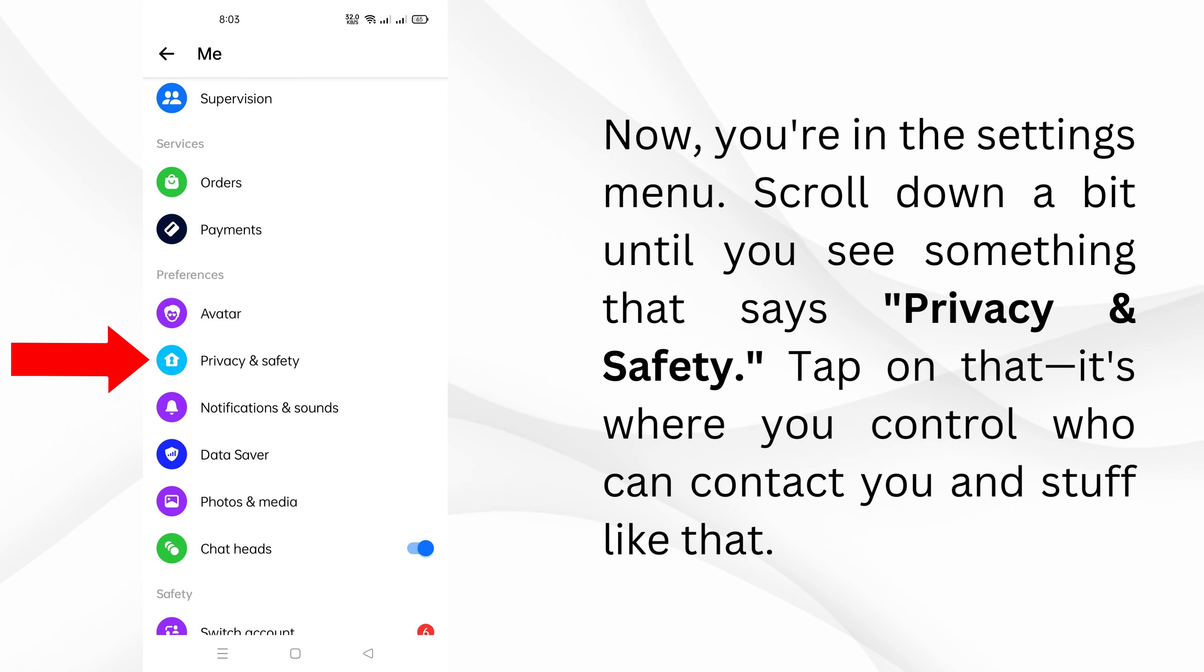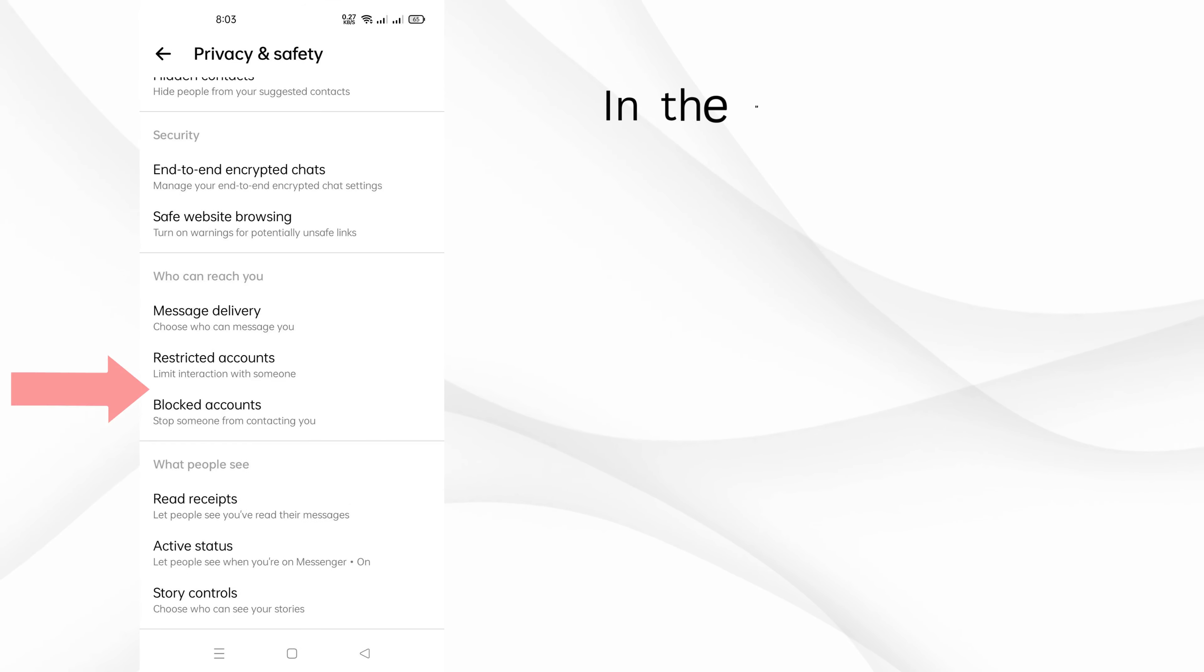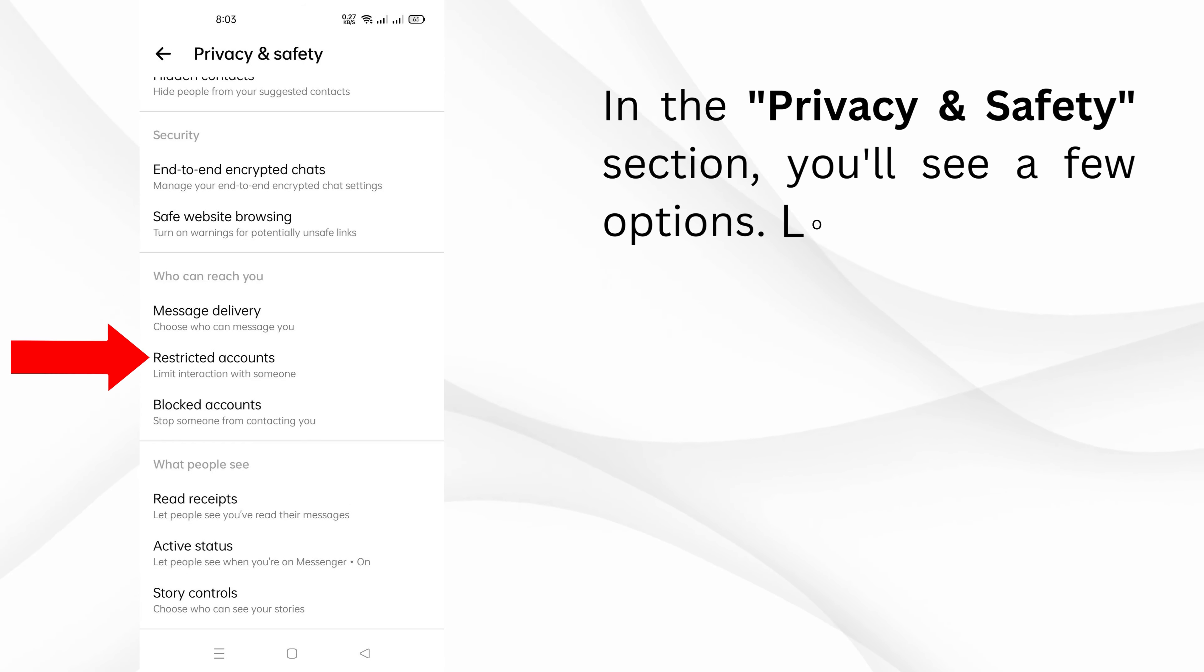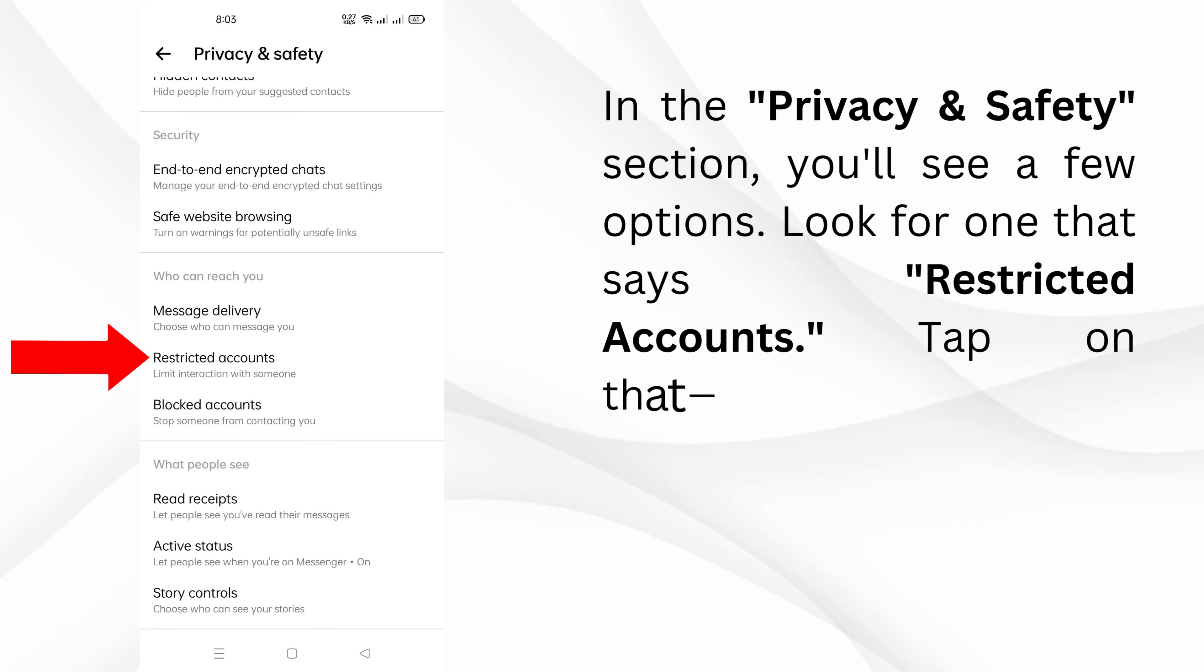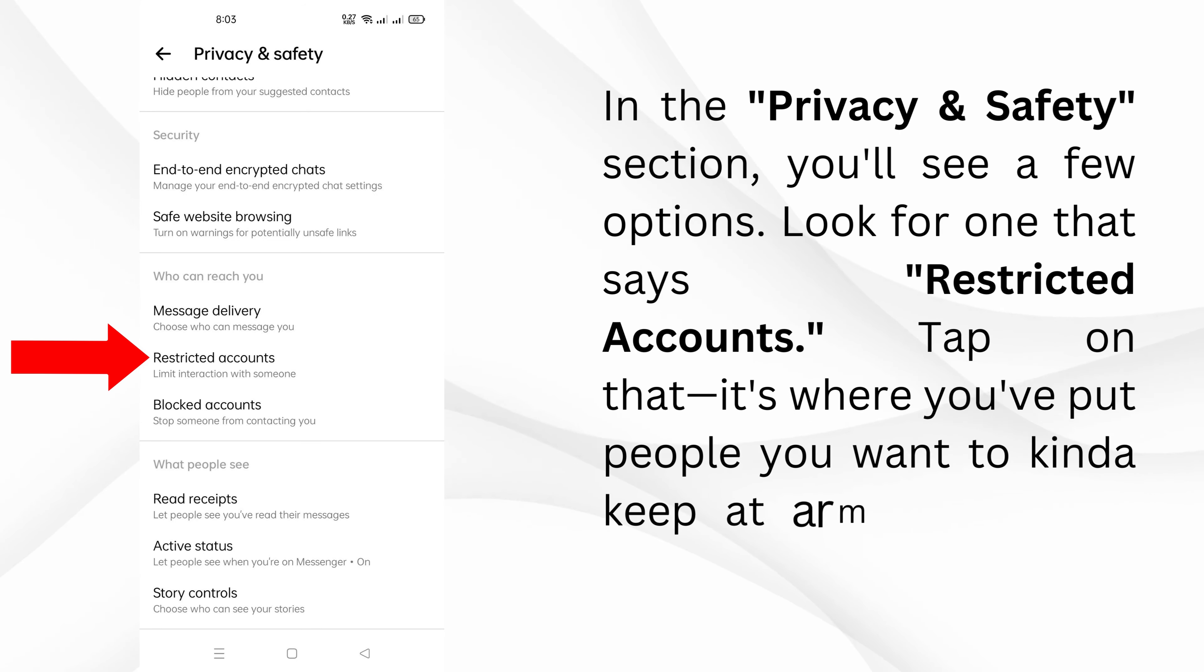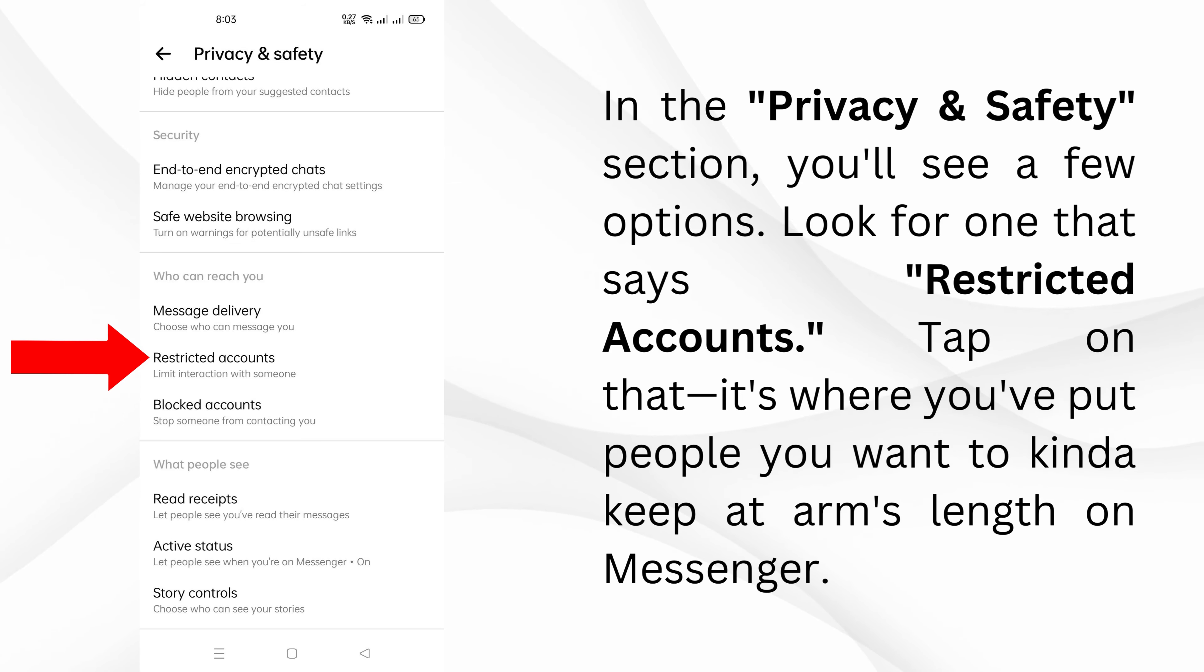It's where you control who can contact you and stuff like that. In the privacy and safety section, you'll see a few options. Look for one that says restricted accounts. Tap on that. It's where you've put people you want to kind of keep at arm's length on Messenger.